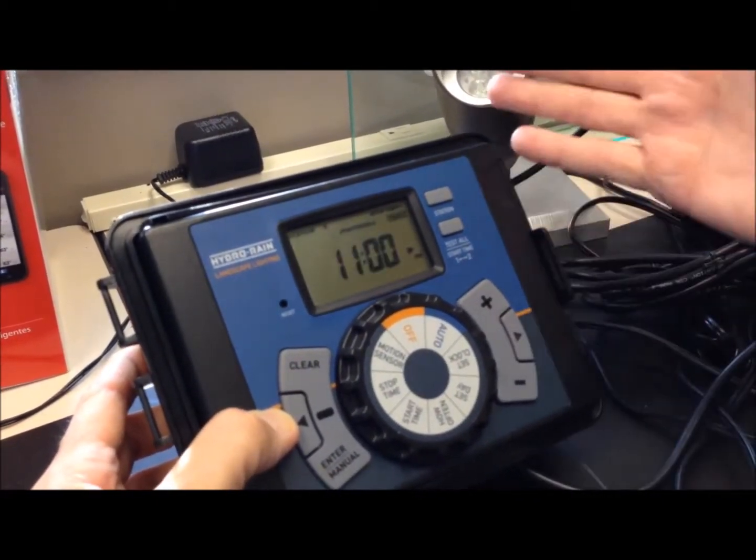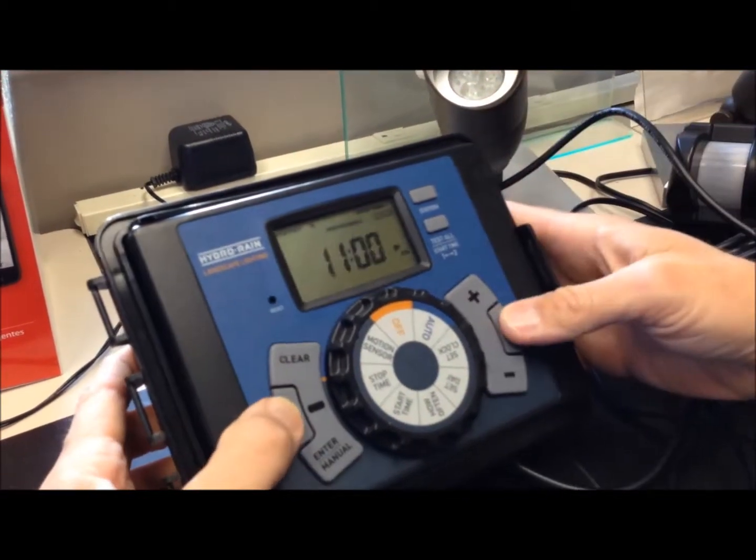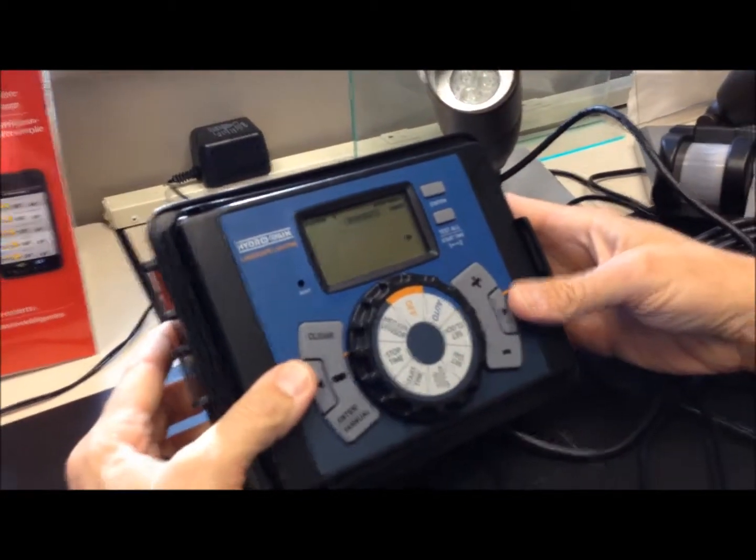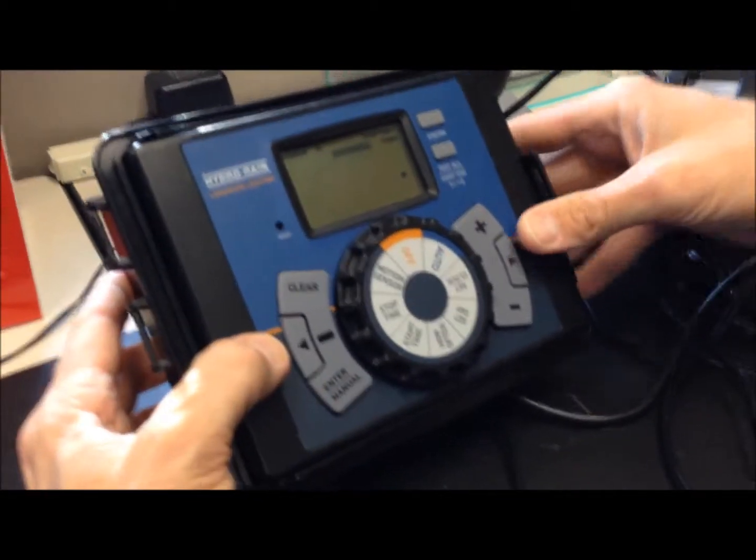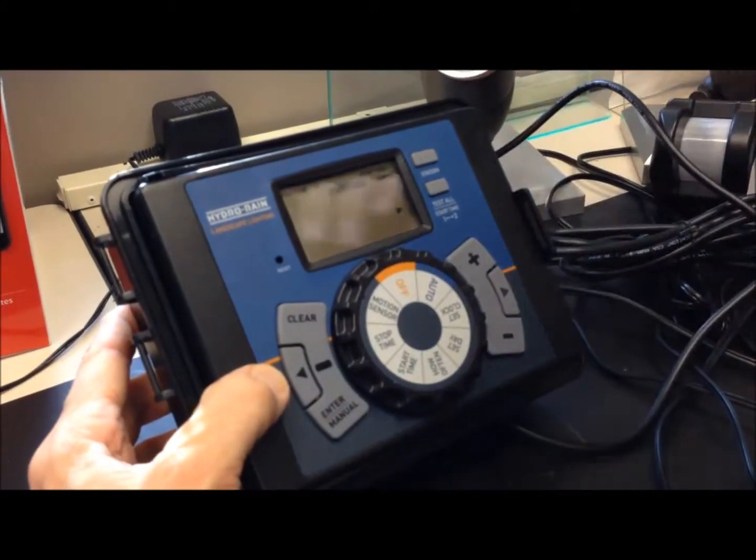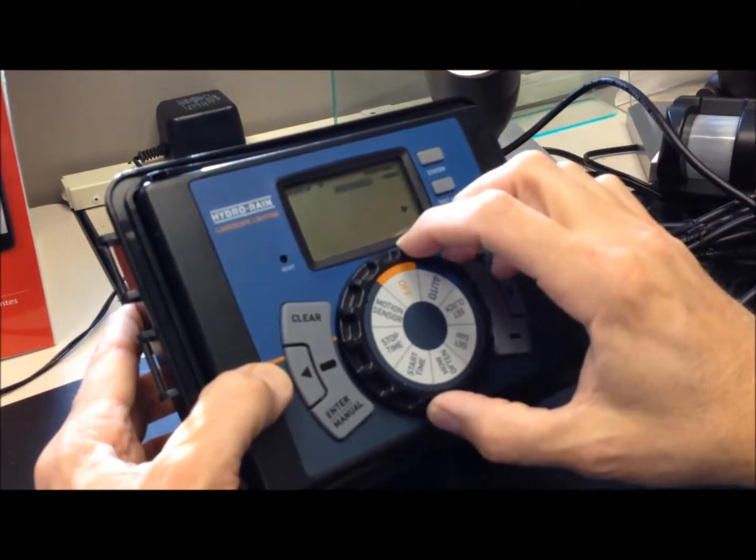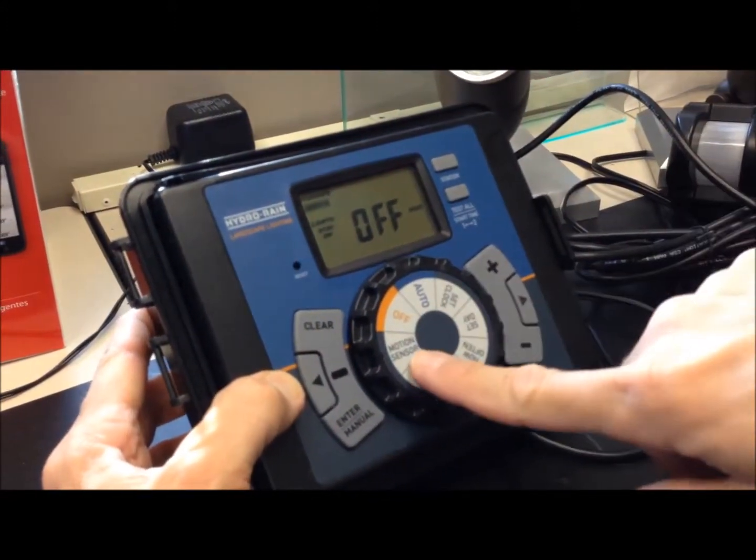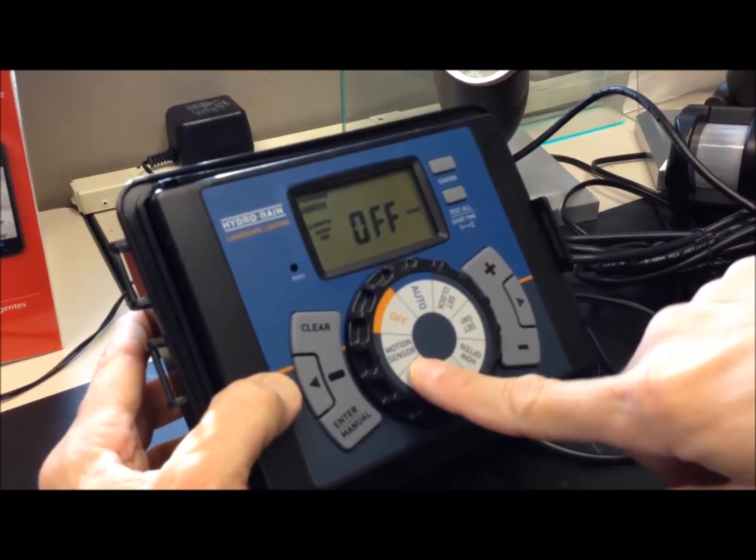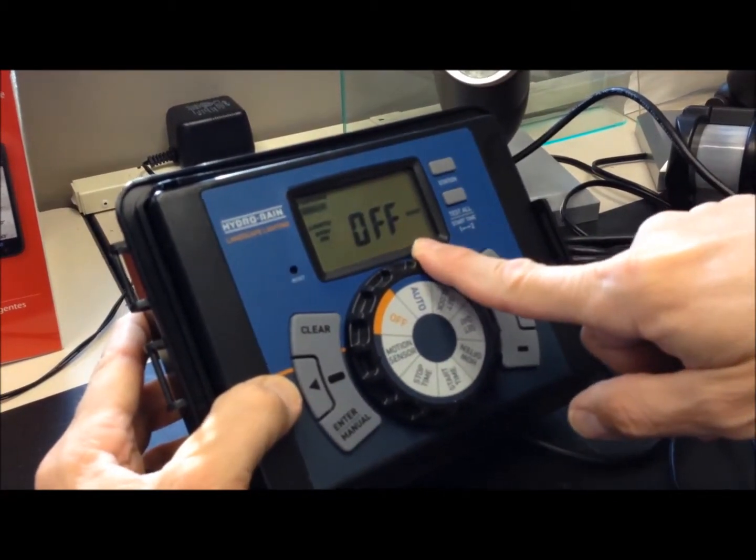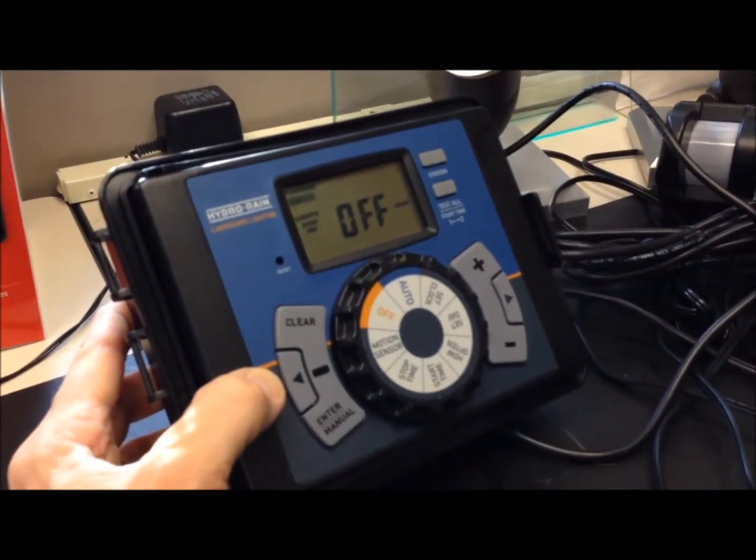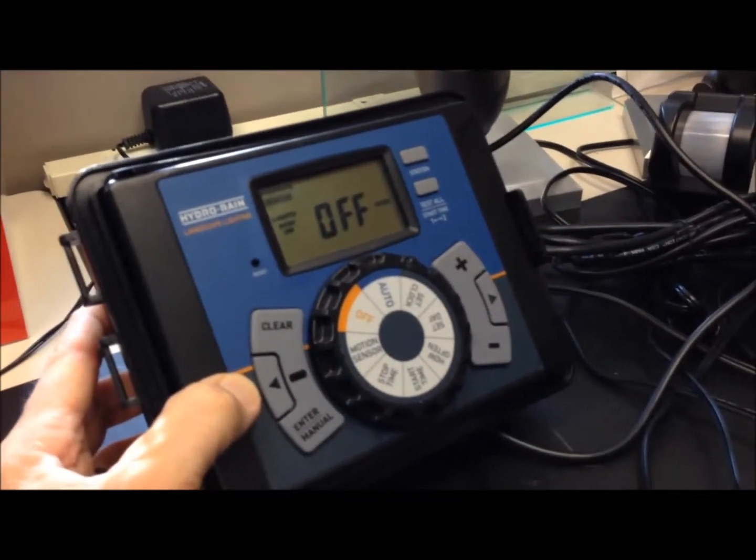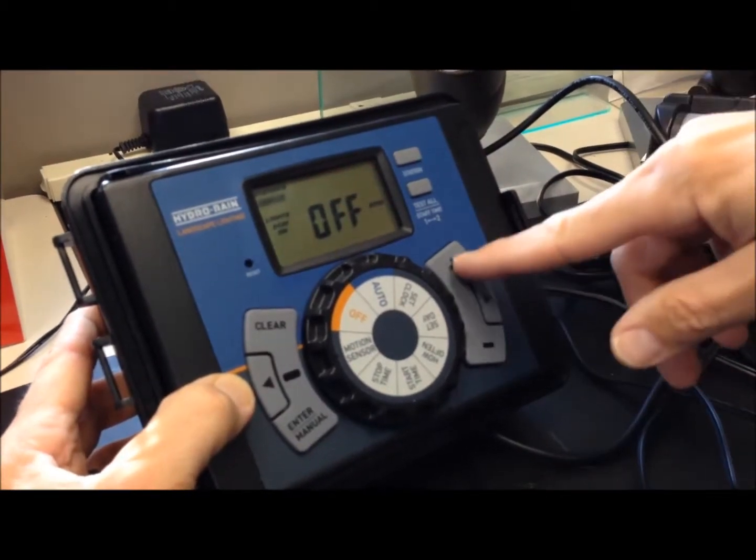I can give it a stop time or I can have it turn off with the photocell. That works just as well. There's one additional step.